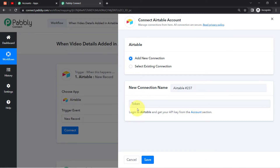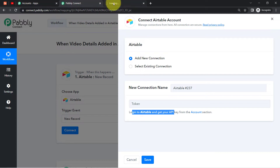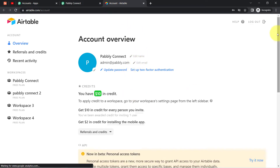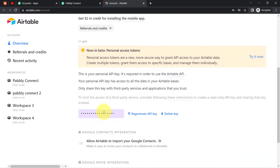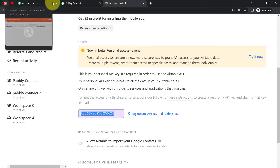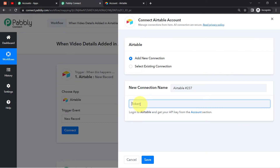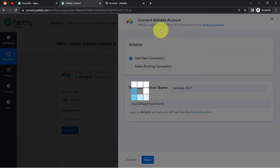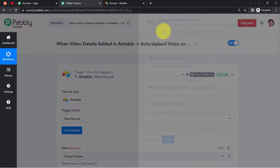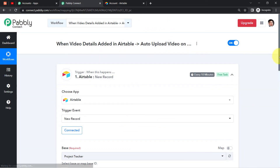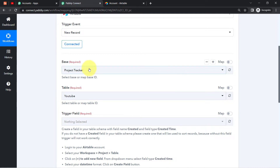For that, it is asking for the token. You can log into Airtable and get your API key from your account. I'm already logged in, so it will take me directly to the section where I can get the API key. Here you can see my API key, which I am going to copy. Coming back to Pabbly Connect, I'll paste it here, and my Airtable account will be immediately connected.